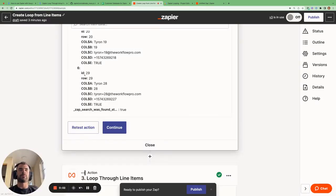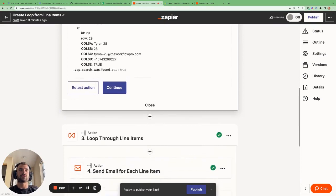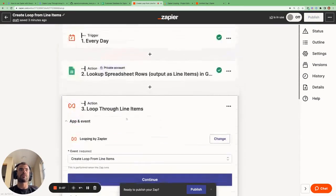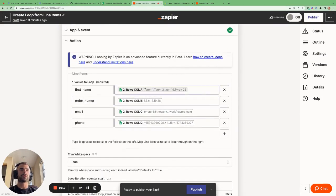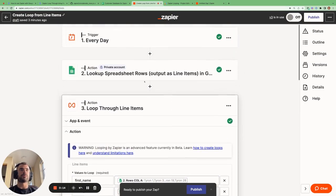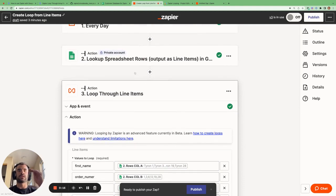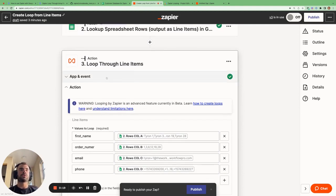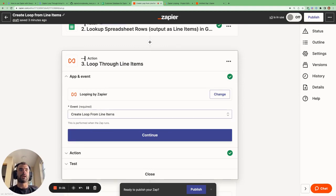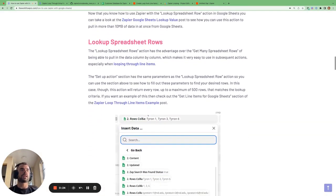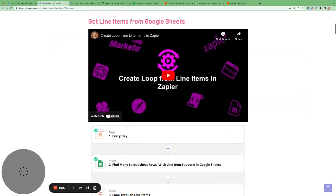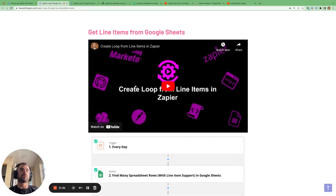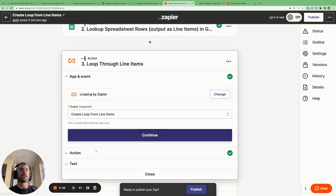We can then take all the rows that have been returned and use them in a subsequent loop through line items action. We pull in all the rows we got from step two so that we can iterate through them. If you've never used the create loop from line items action before, I recommend taking a look at the Zapier loop through line items example post, which has another walkthrough video showing you how to set it up.